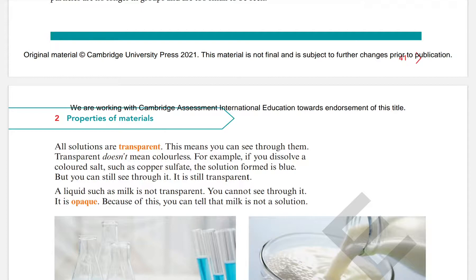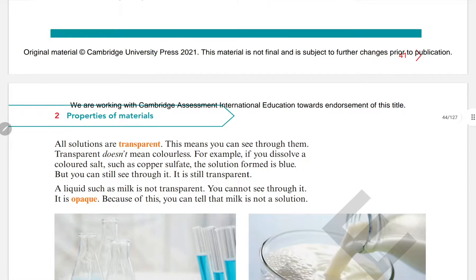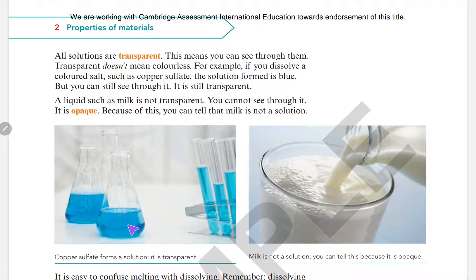Milk is not transparent — you cannot see through it because no light can pass through milk. Milk is opaque. Every solution is transparent. If a liquid is transparent, we can confirm it is a solution. Milk and paint are not solutions. If copper sulfate is dissolved, the solution is blue but still transparent — you can still see through it.